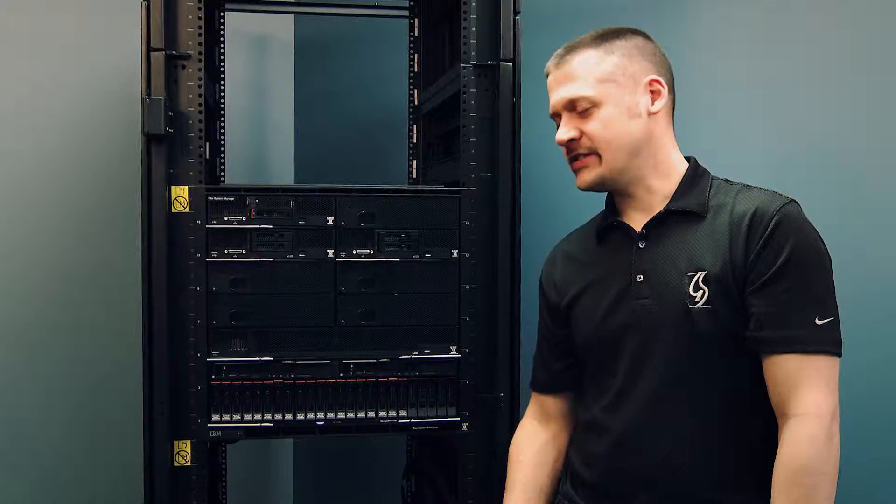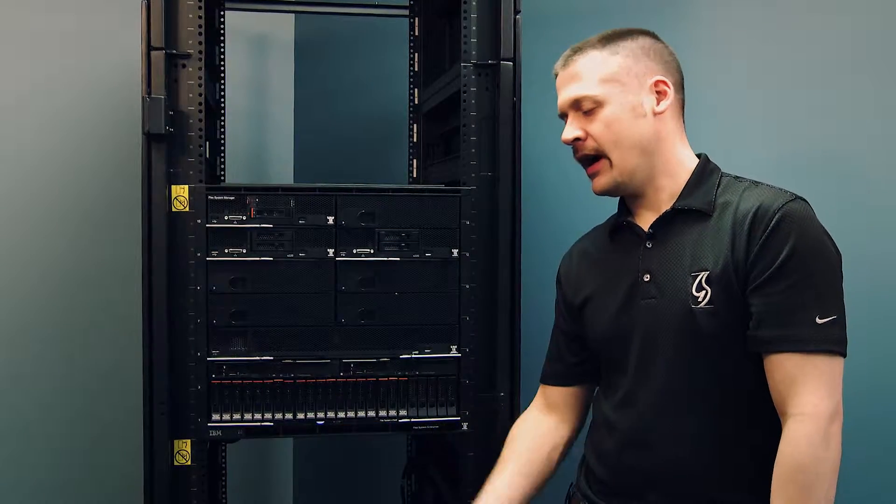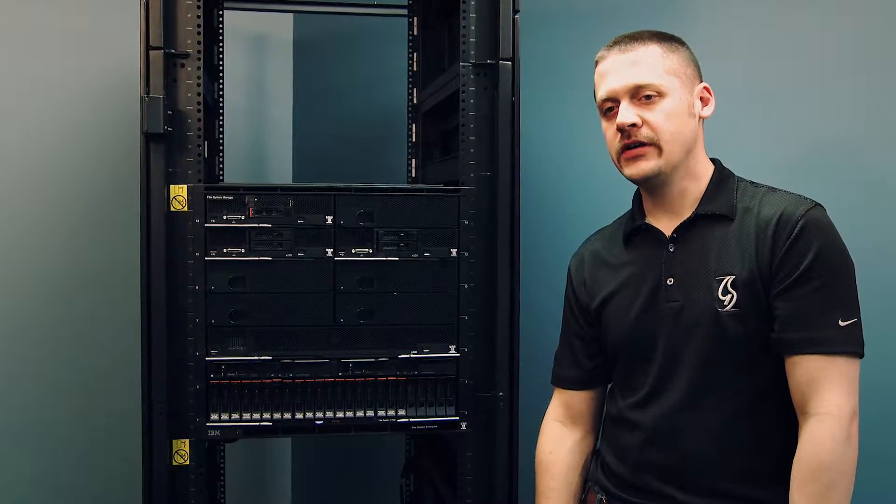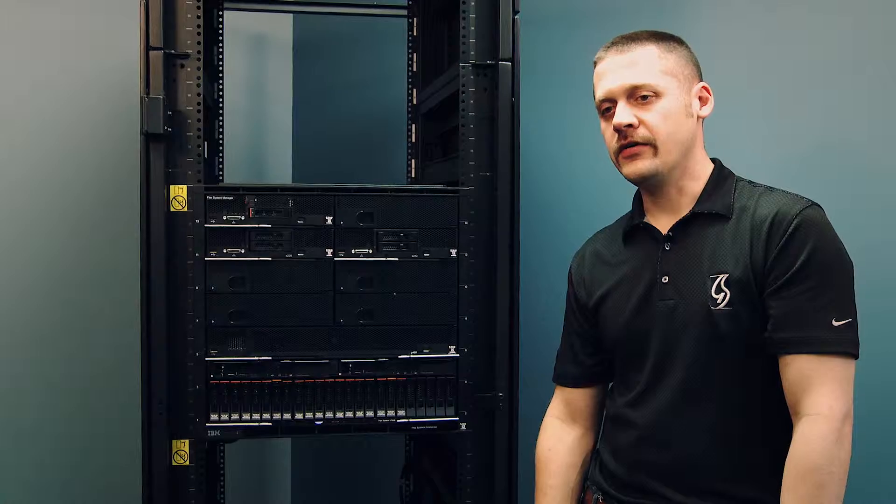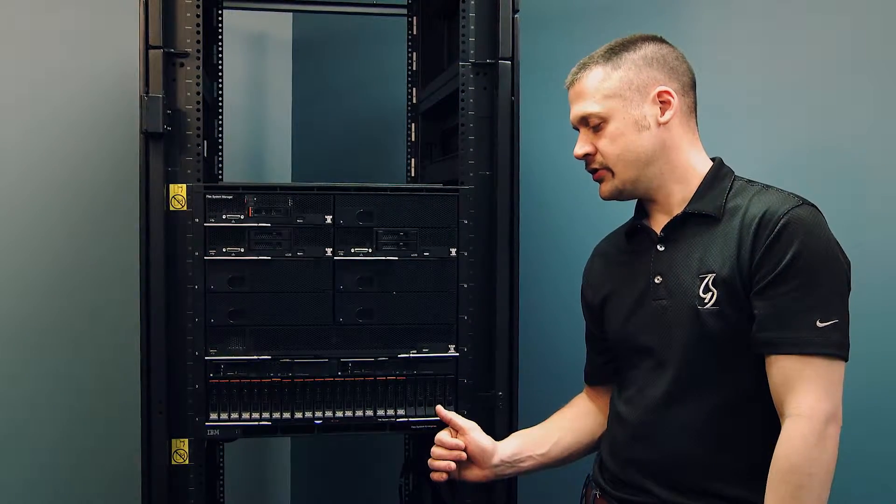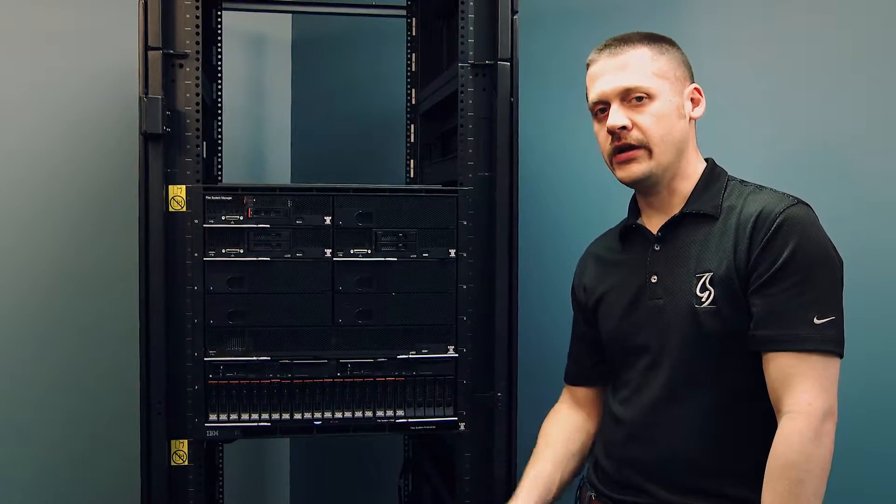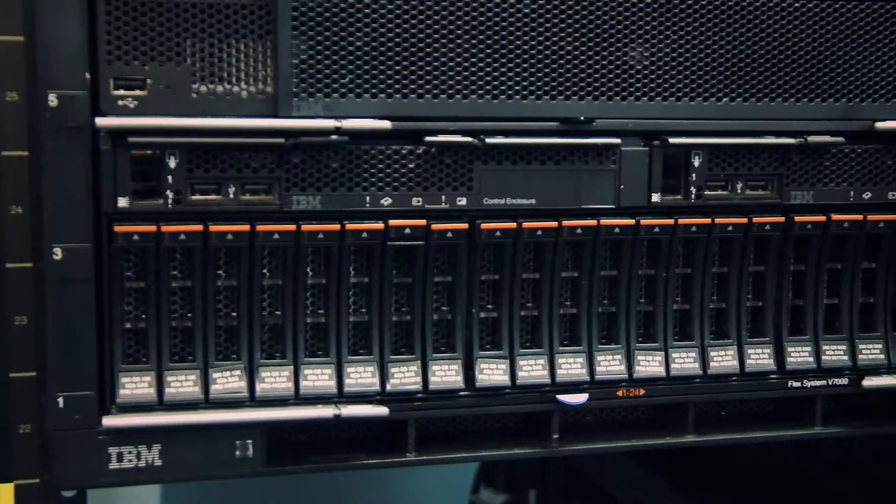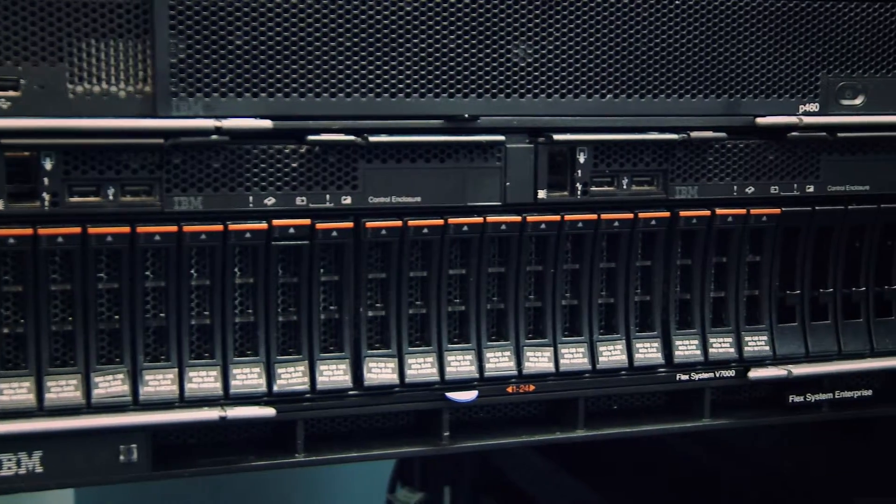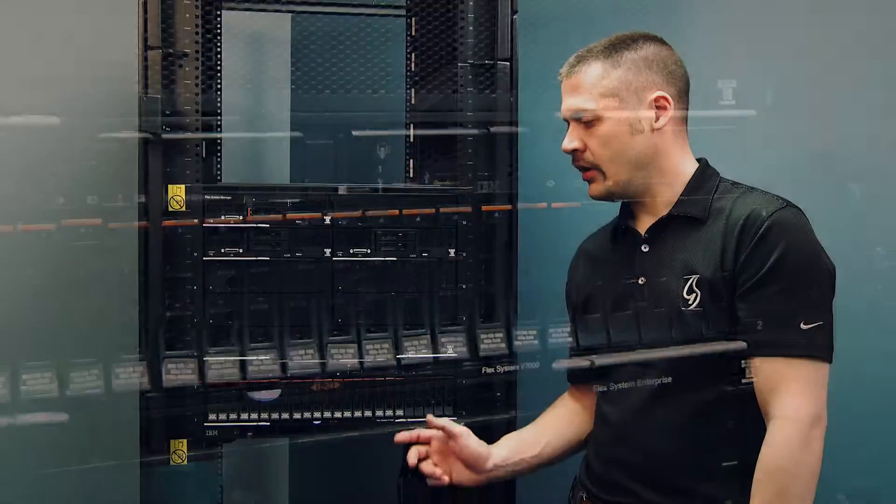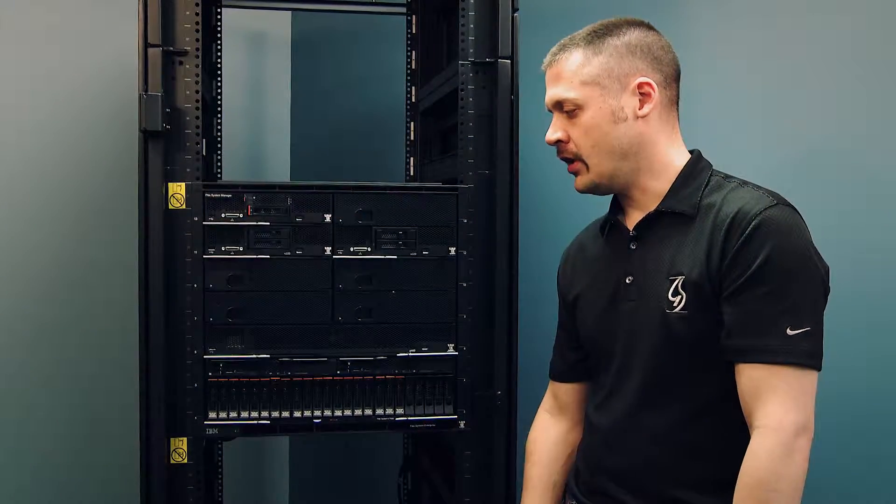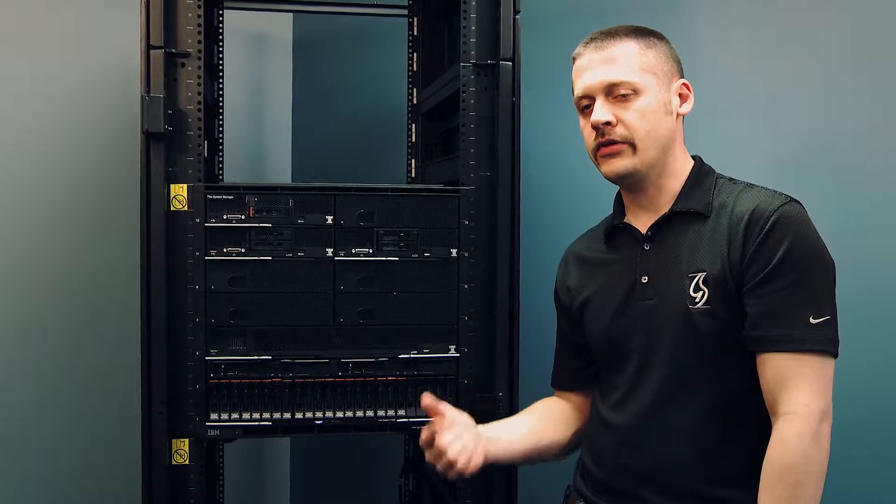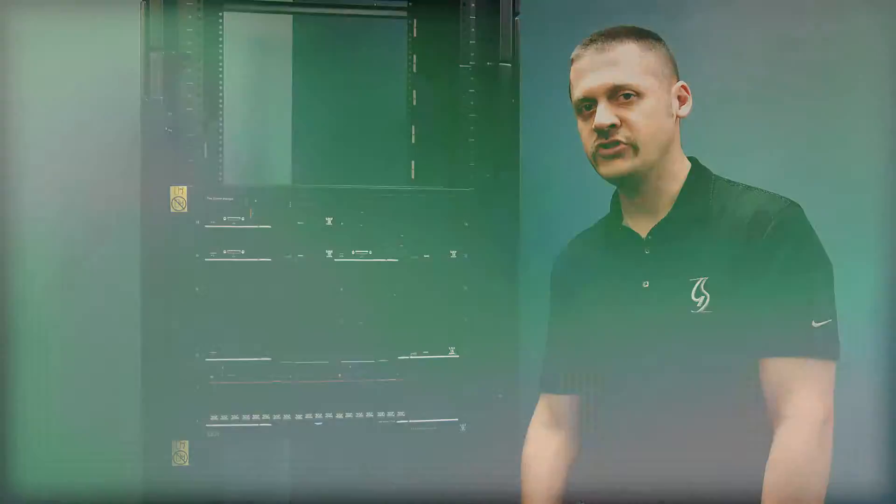As you can see here with the IBM Flex system, we have the benefit of storage integrating right into the chassis with the IBM V7000. So what we're going to do now, as we see in a front view, is we're going to flip this around and see the back view of the chassis.